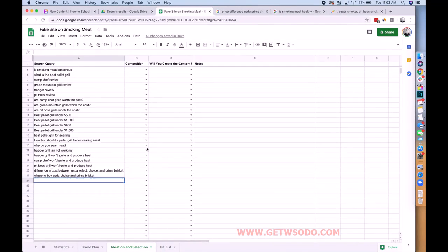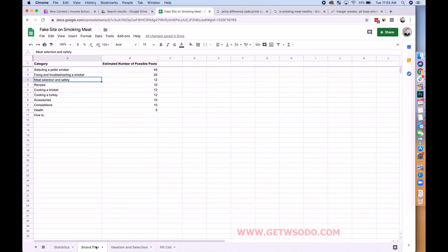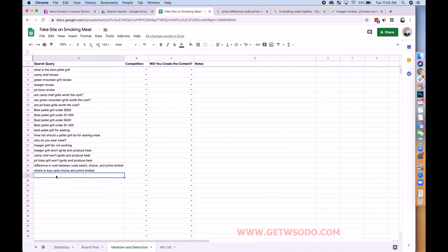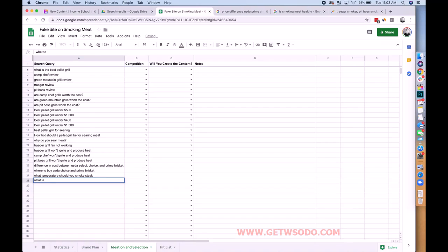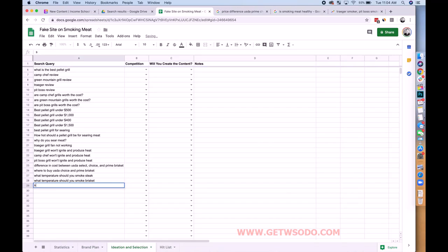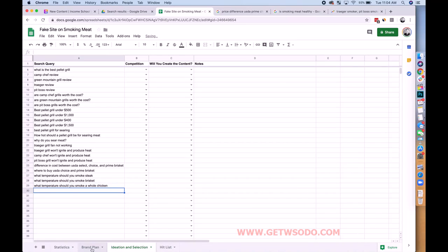Meat selection and safety continues — things like 'what temperature do you smoke a steak,' 'what temperature do you smoke a brisket.' We got some good examples in there.